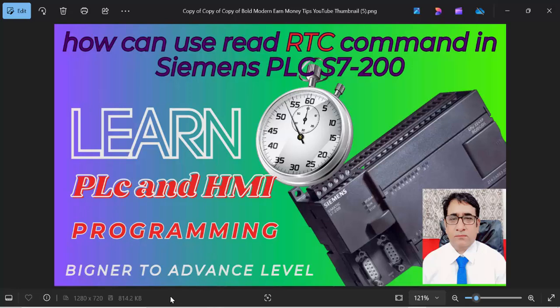Hello friends, welcome back to my channel. In this video I will explain how we can use the Read RTC command in Siemens PLC SM 200. Before starting this video, please like, share and subscribe to this channel.